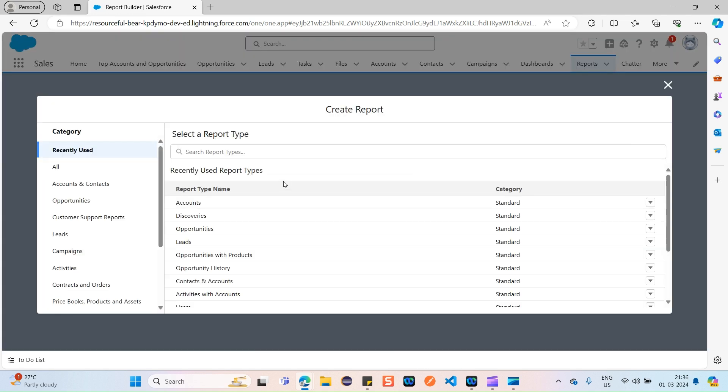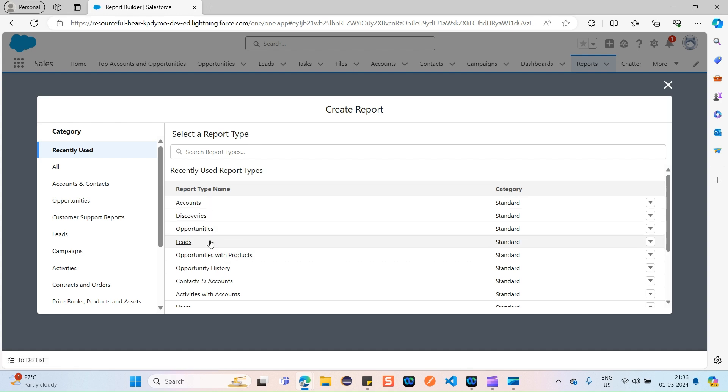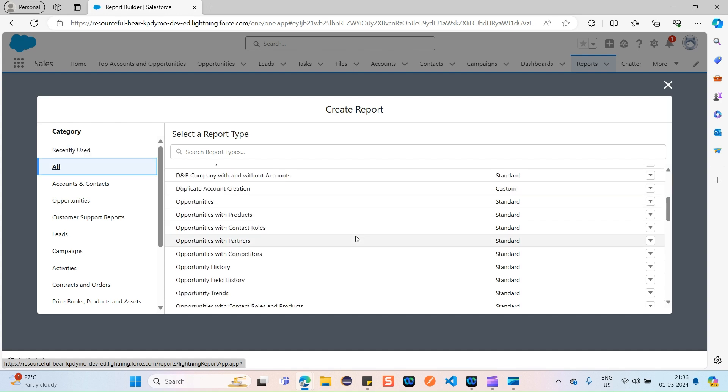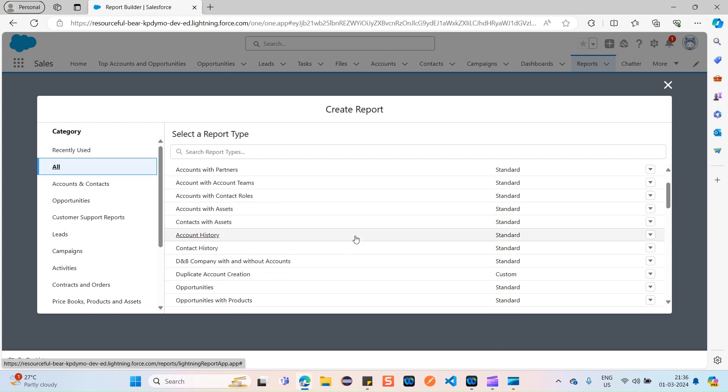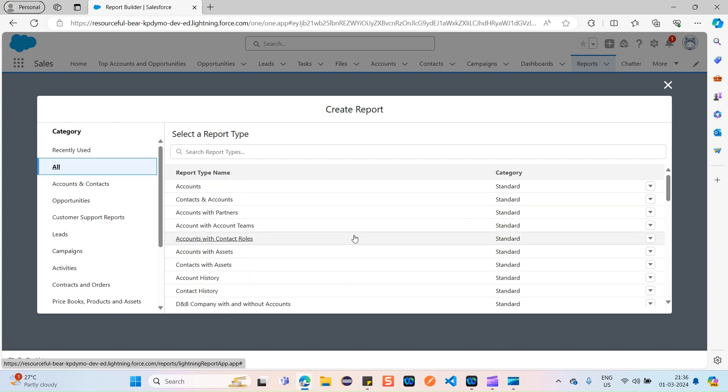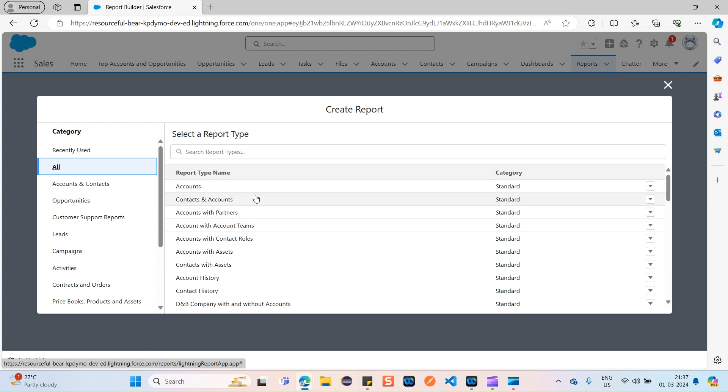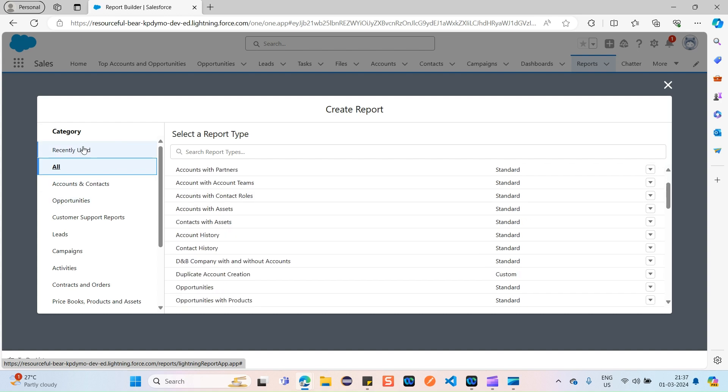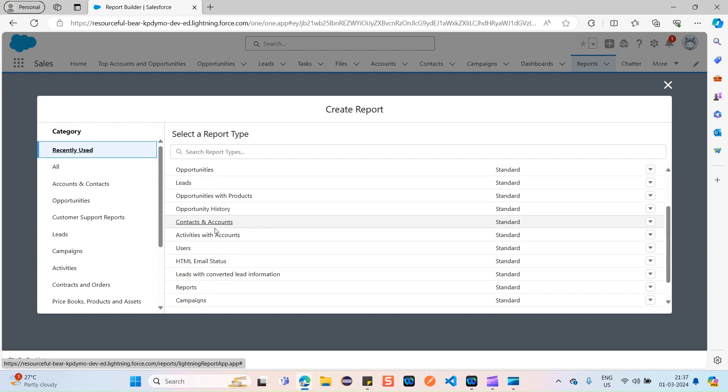While creating any report initially, it will ask us to select a report type, meaning what kind of report you want to actually create, whether it's an account report or opportunity report or a leads report. It displays all the standard and custom objects available in our org so that we can select which object report type we want to create.